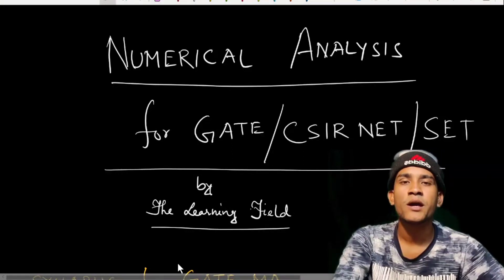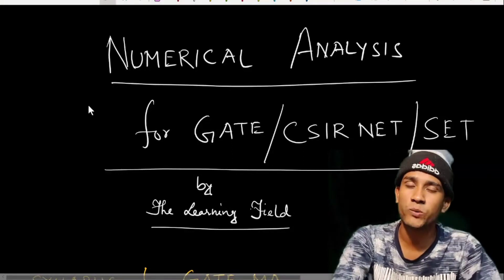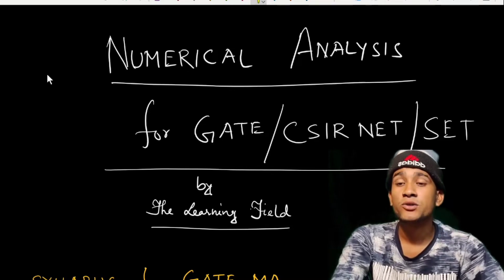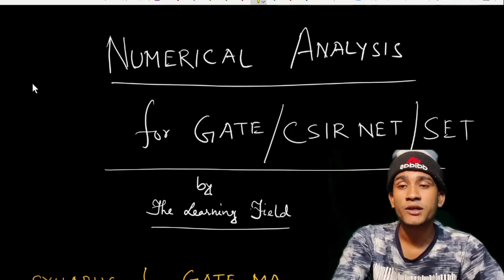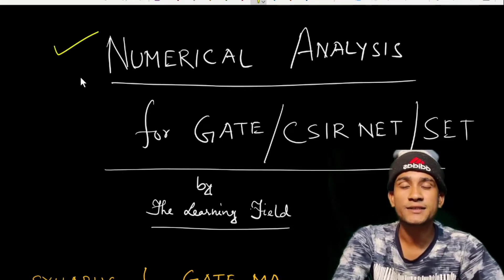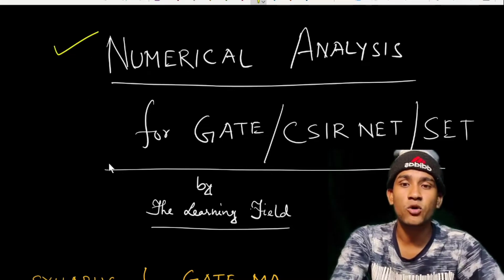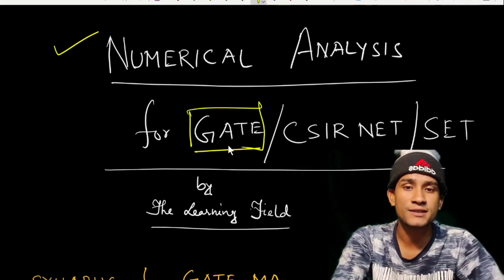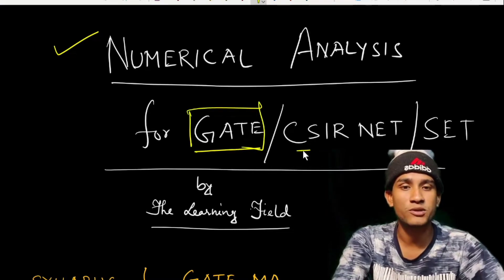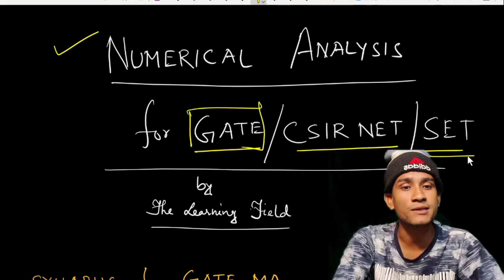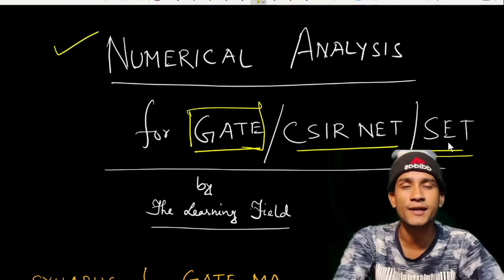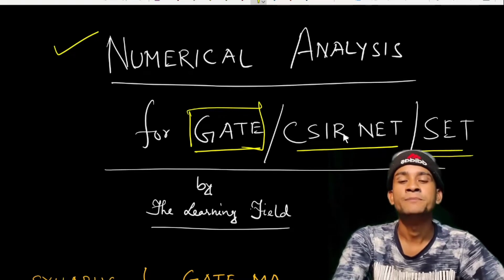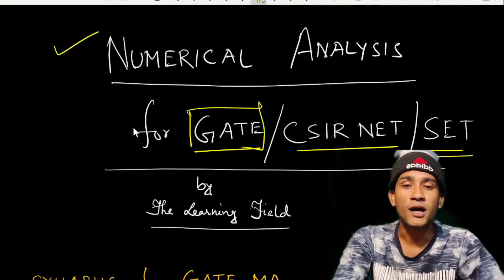Hey, if you are new here, this is Chandan and you are watching The Learning Field. As promised, we are studying the numerical analysis lecture series for basically the GATE exam. This lecture series is also helpful for CSIR NET exam and any state level SET exam and any other higher mathematics exam.